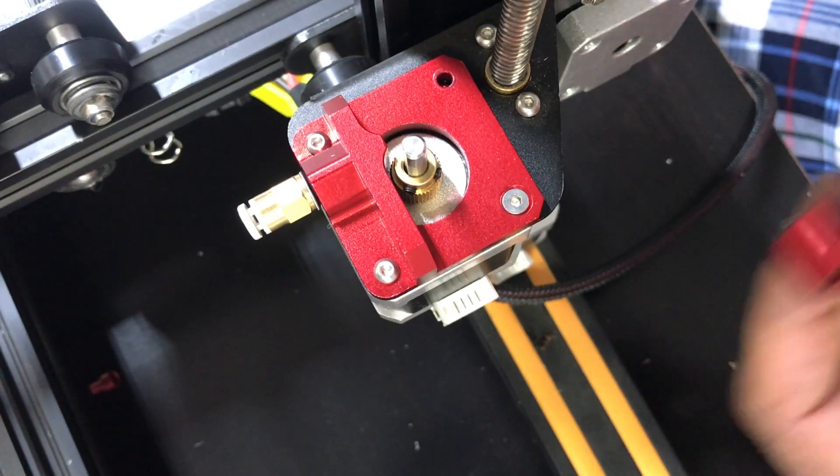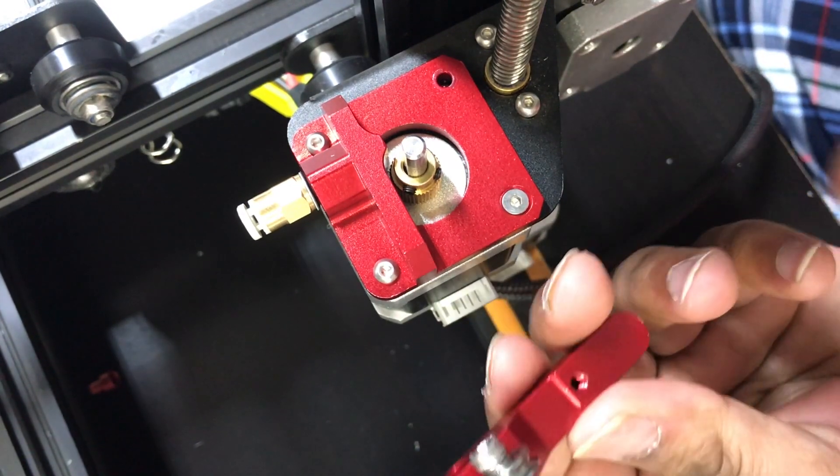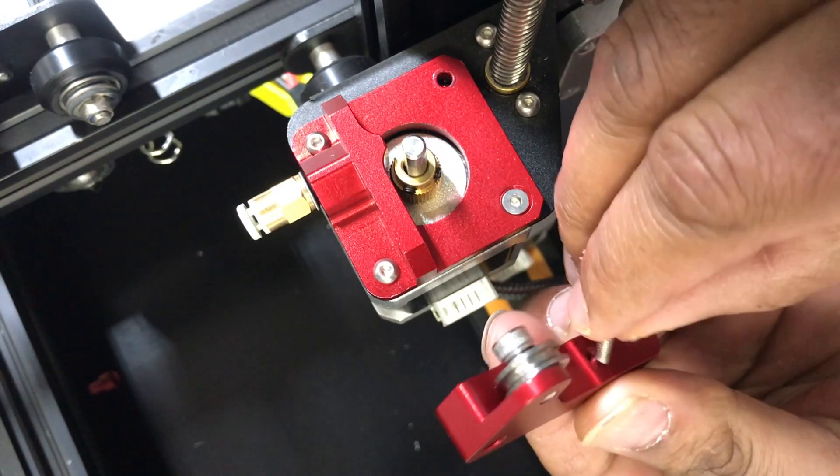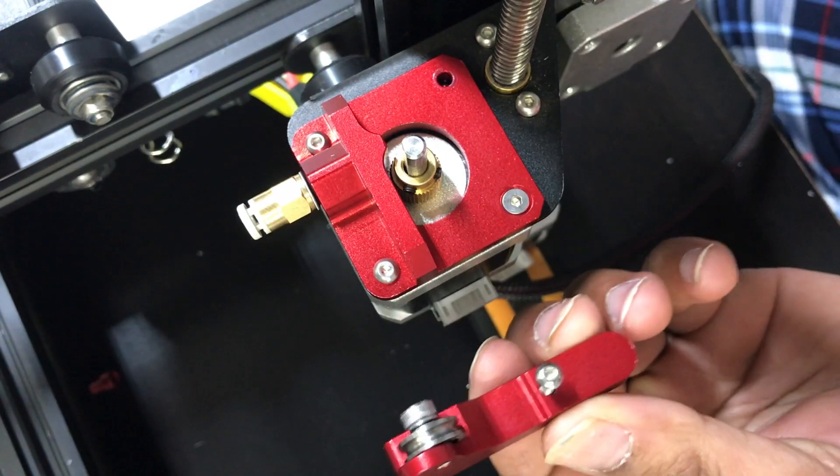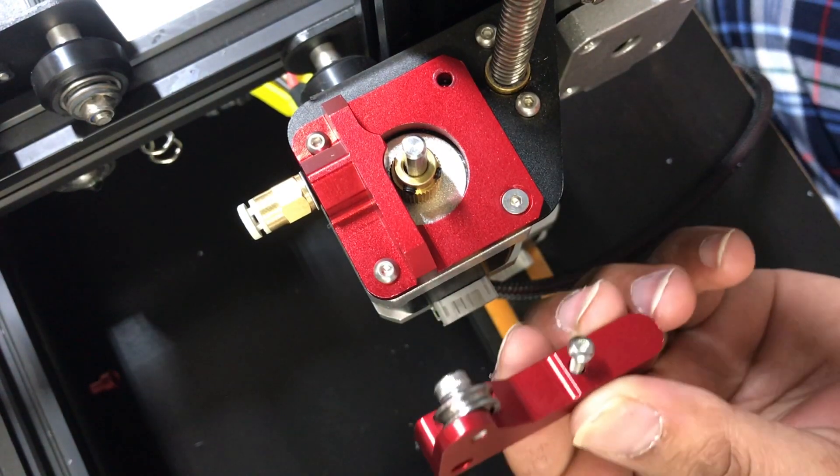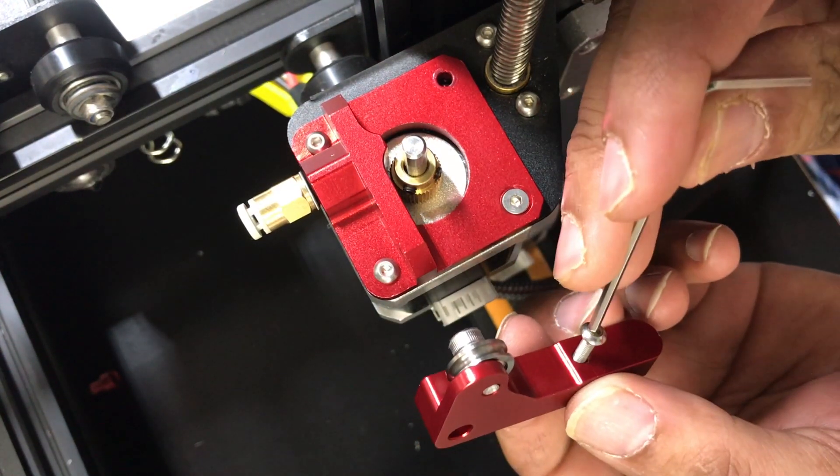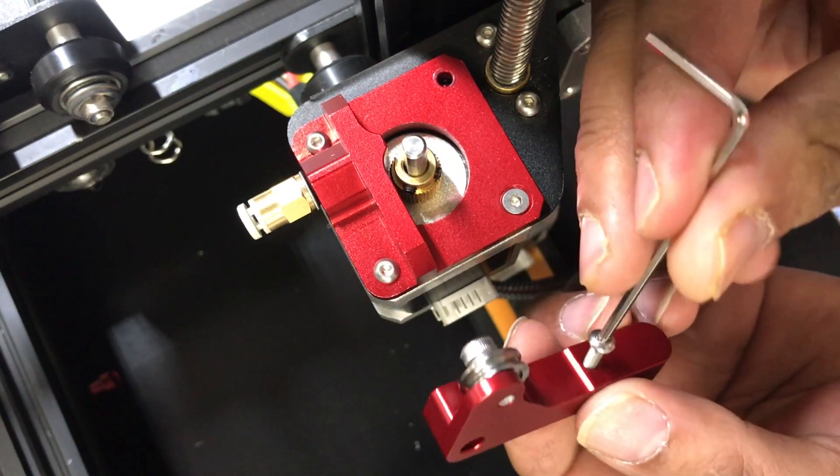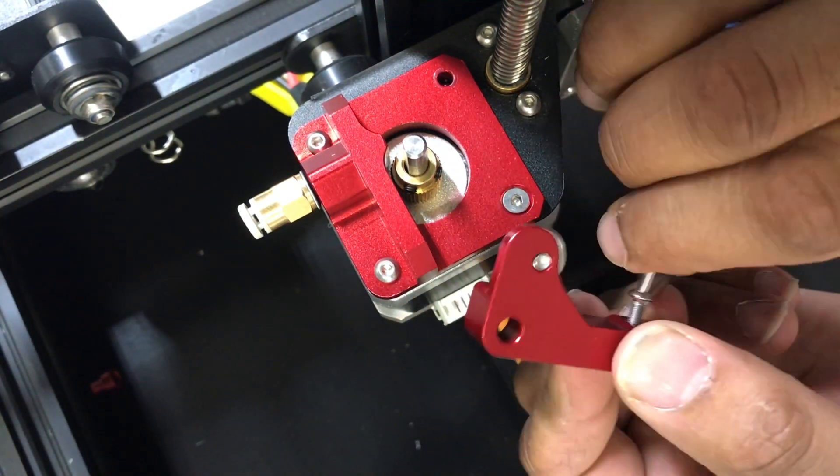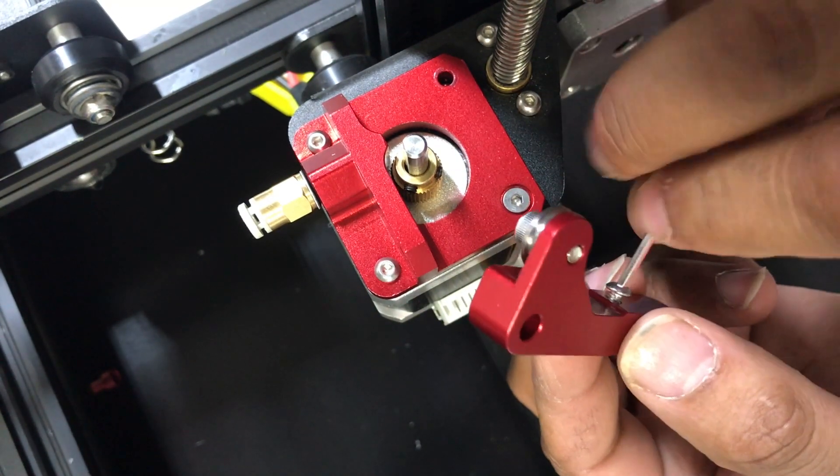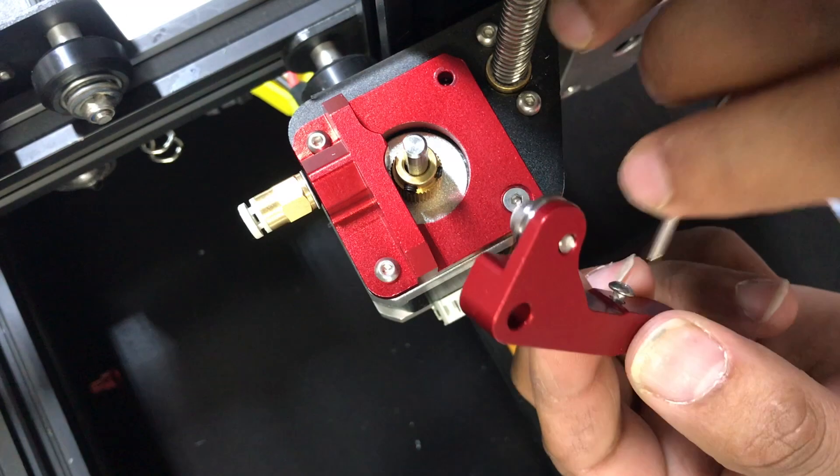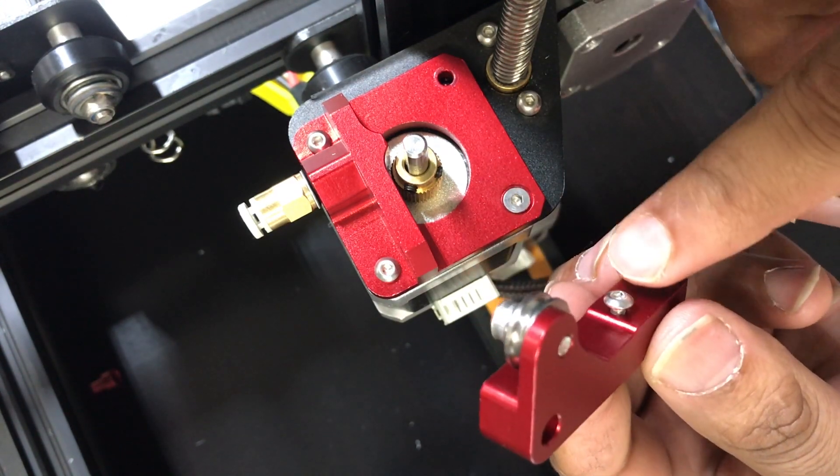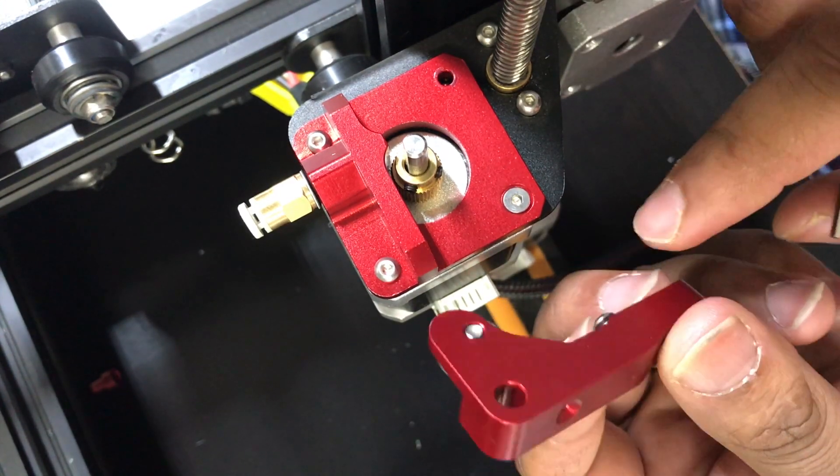Alright guys so before we put the arm on what we're gonna do is you can have a screw right here, this is what's gonna hold the spring into place on this end. Now all you want to do is just go ahead and put that in there. Now this screw is not gonna sit flush, it's gonna stick out a little bit. You don't have to tighten it all the way because the screws actually gonna go inside here.